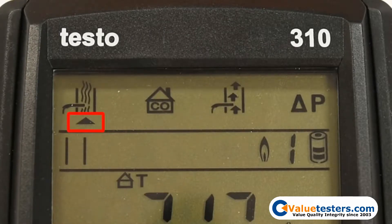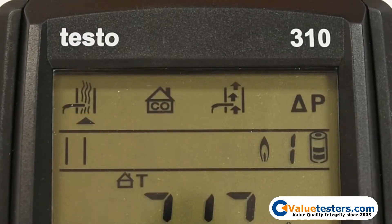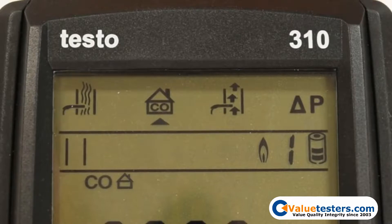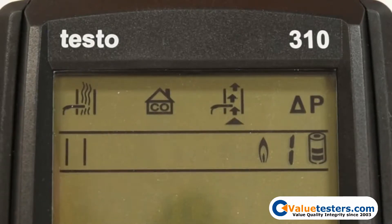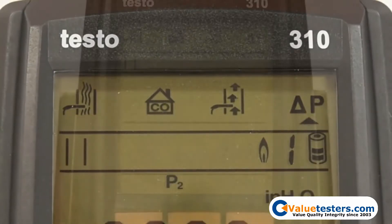The black arrow below the icon will indicate which measurement you have selected. There is a standard flue gas test, an ambient CO test, a draft measurement, and a differential pressure measurement.